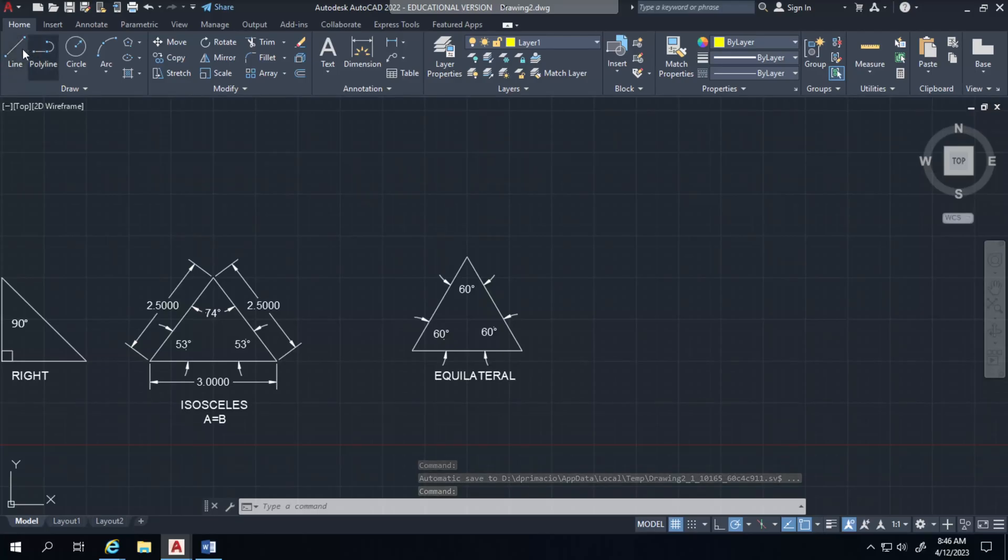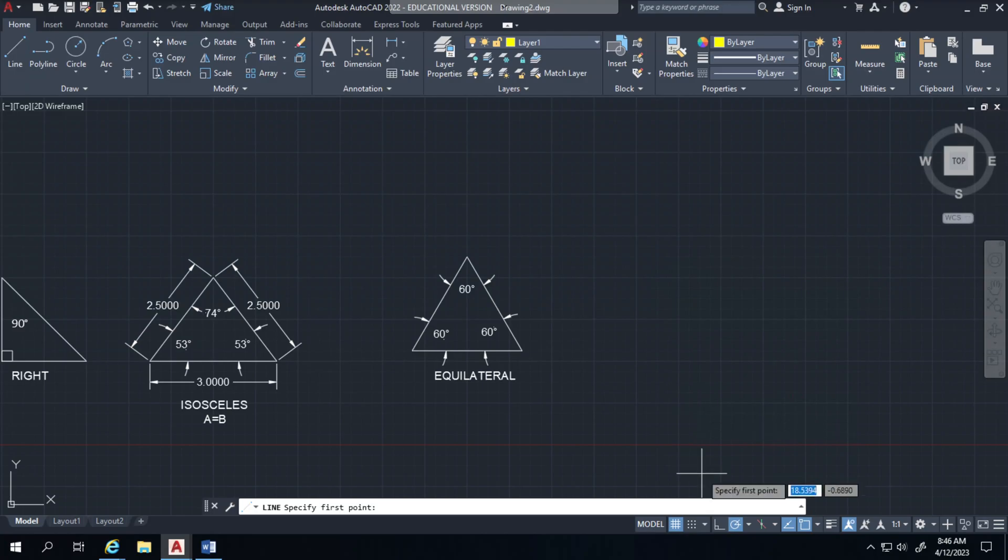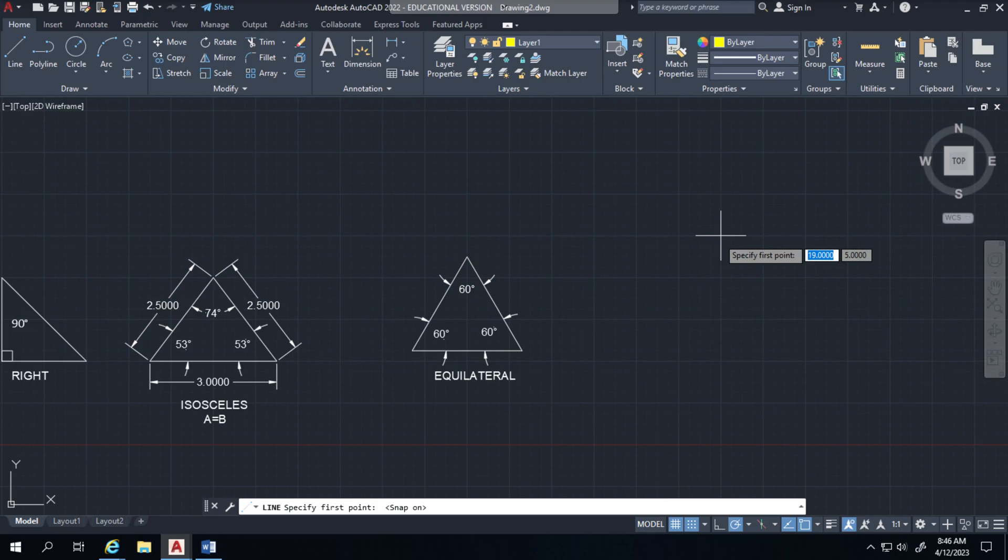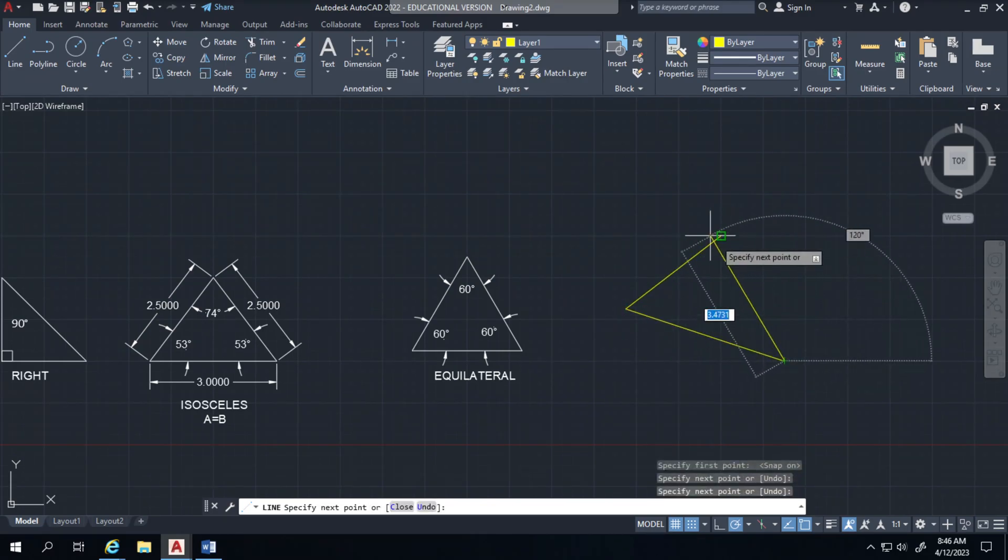And I will use the line command to just create an arbitrary triangle with the snap grid active. And I'll just go ahead and create some sort of triangle here.